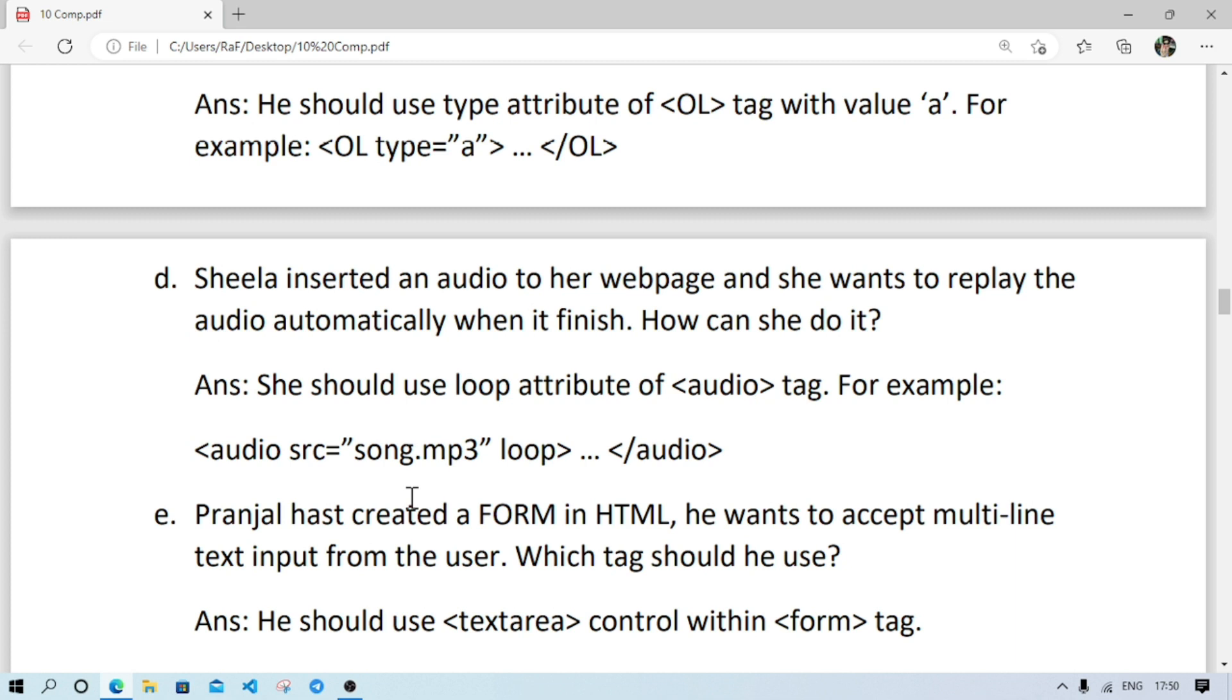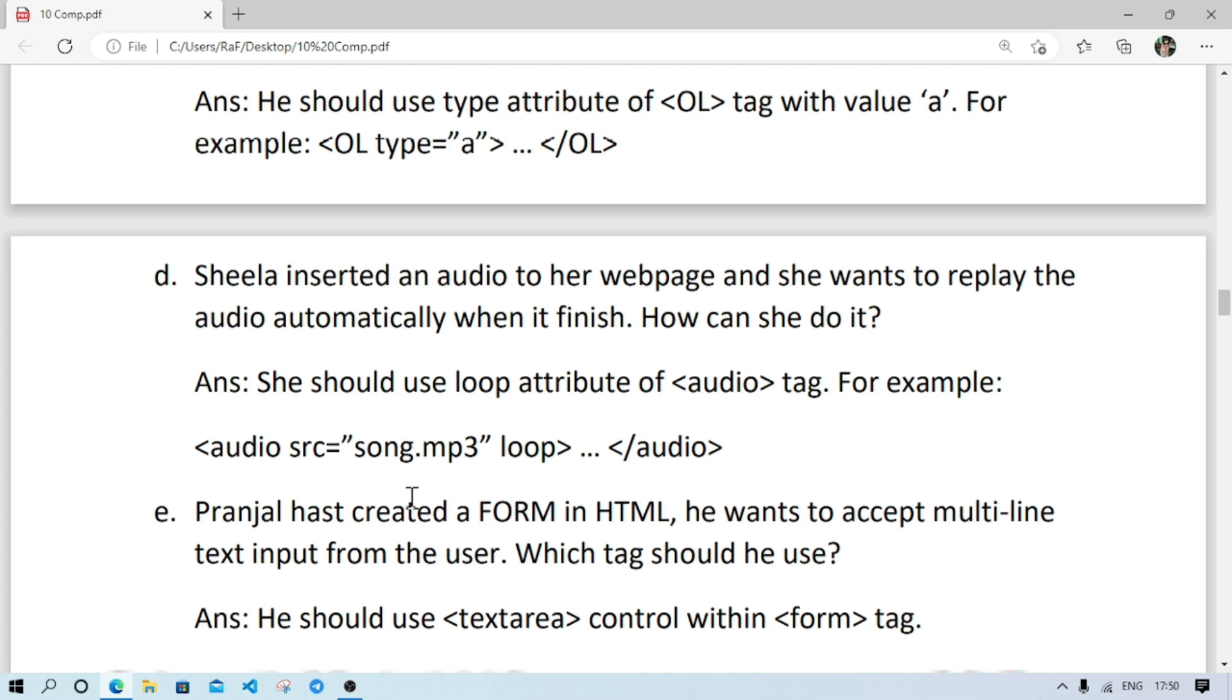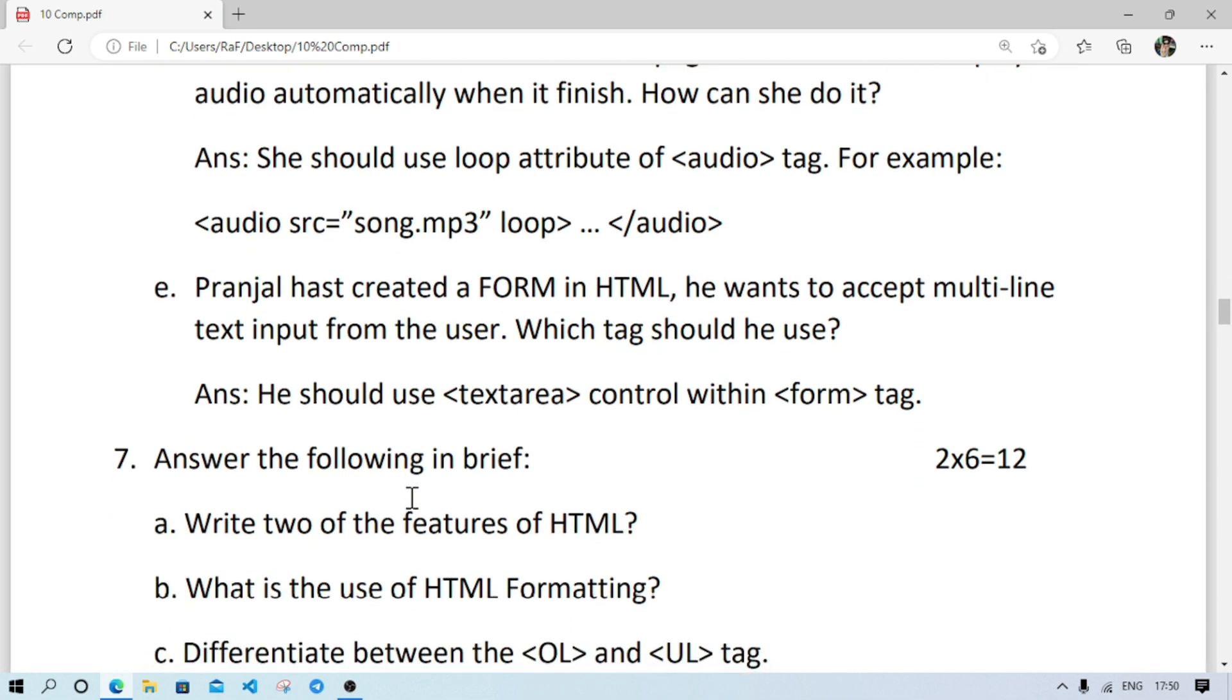Number D: Scylla inserted audio to her web page and she wants to replay the audio automatically when it finishes. So what she should do? She should use loop attribute. For example, audio src, then song.mp3, loop, bracket close, audio close.